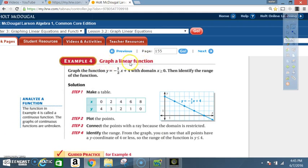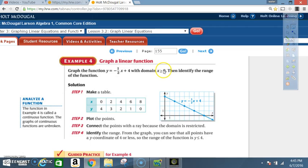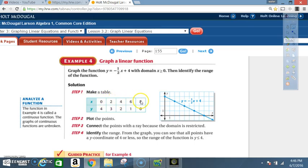Example 4 — graph the function y equals negative one-half times x plus 4, with domain x greater than or equal to 0. The smallest value x can be is 0. Since x is multiplied by one-half, pick values easily divisible by 2 — use 0, 2, 4, 6, and 8 — to make calculations convenient.